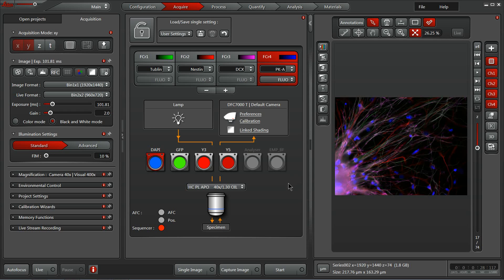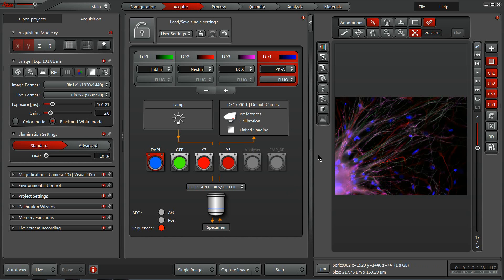Now let's take a deeper look at the Acquire tab within the LASX software. Notice that it's broken into three distinct panels: the far left panel, the center panel, and the right image display panel — all of which allow you access to different things very easily within the software.